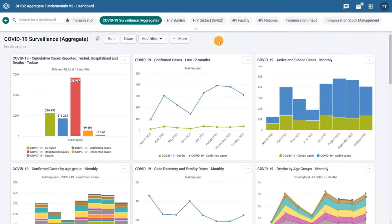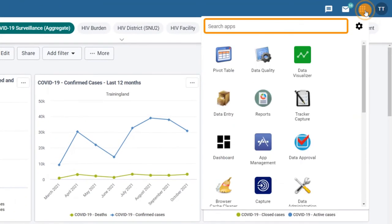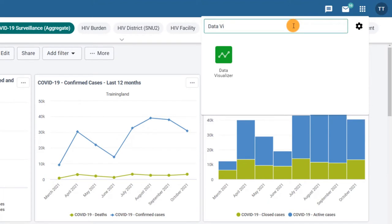You can access the Data Visualizer app in two ways. The first way is to go to the Search App field and type Data Visualizer, or you can scroll down to find the application within the Search Apps field. Click on the icon to open it.